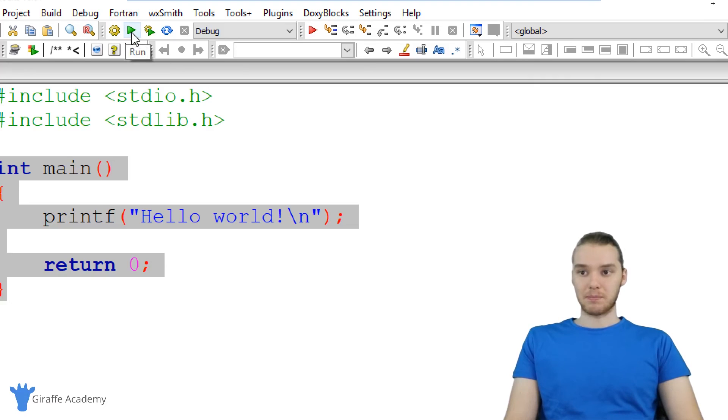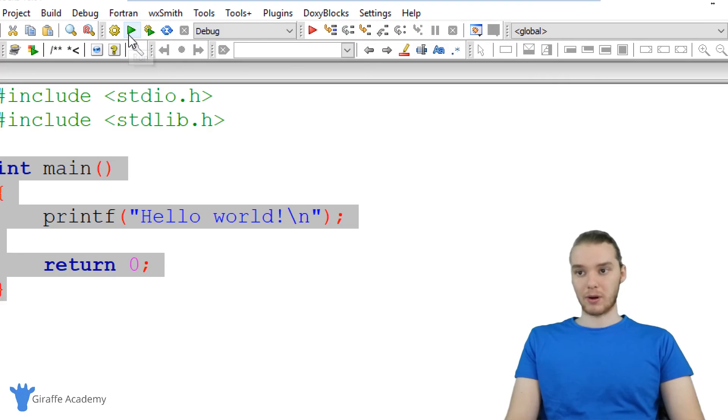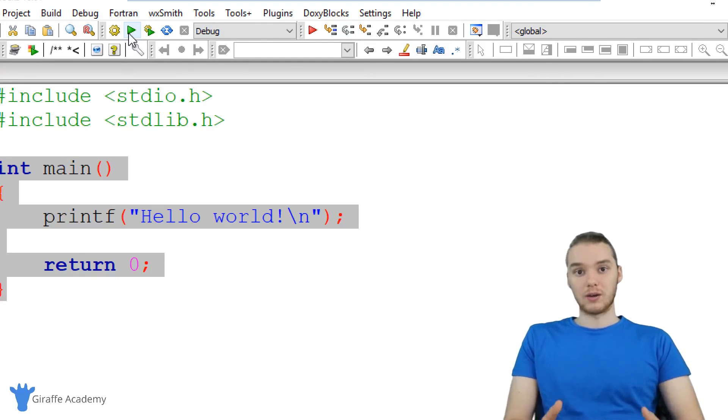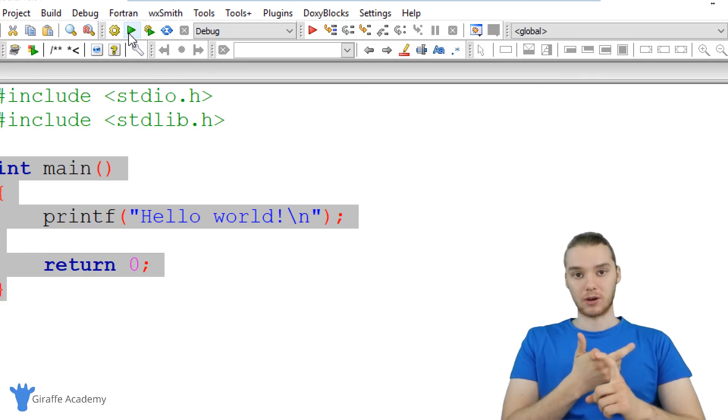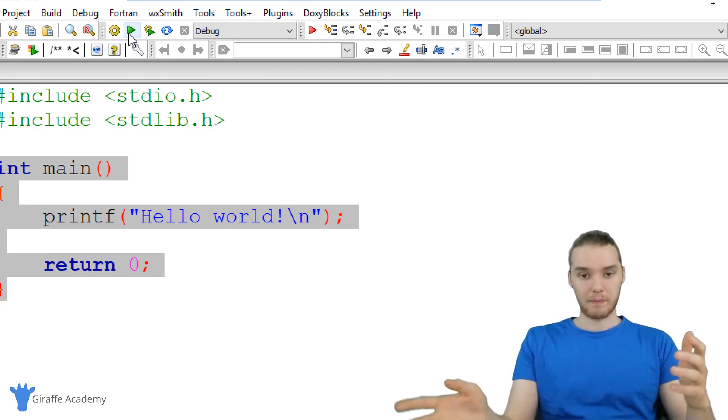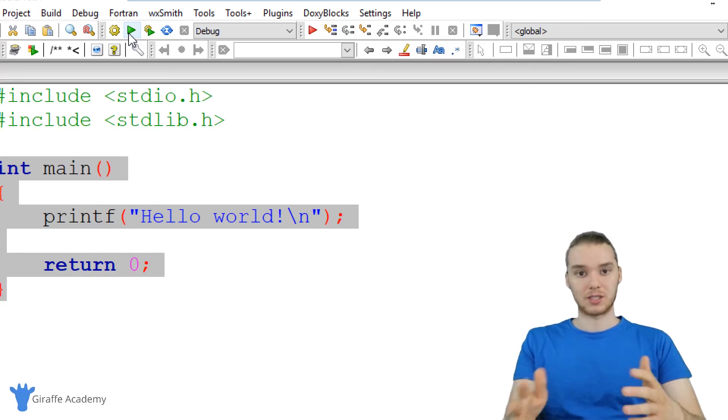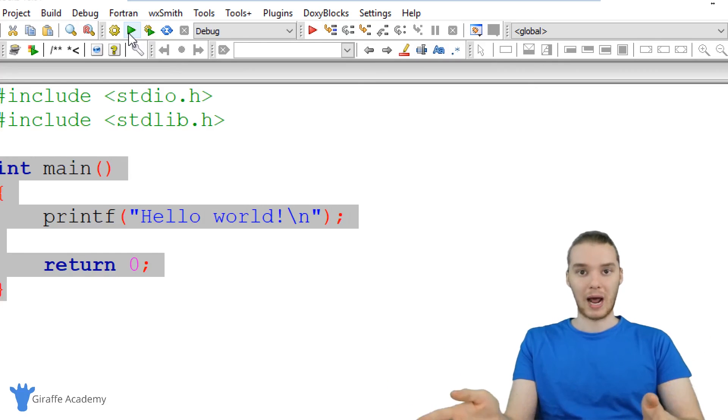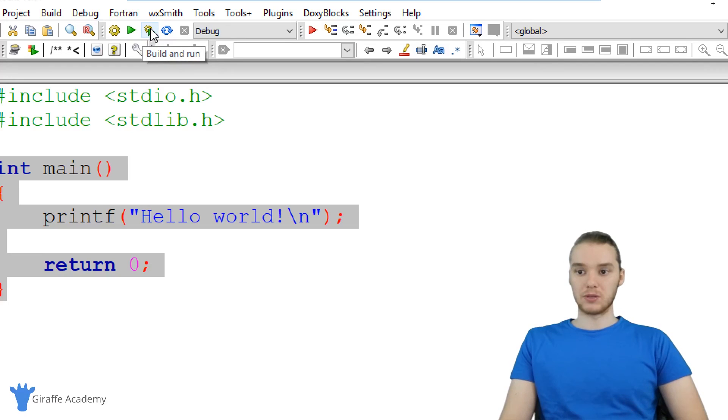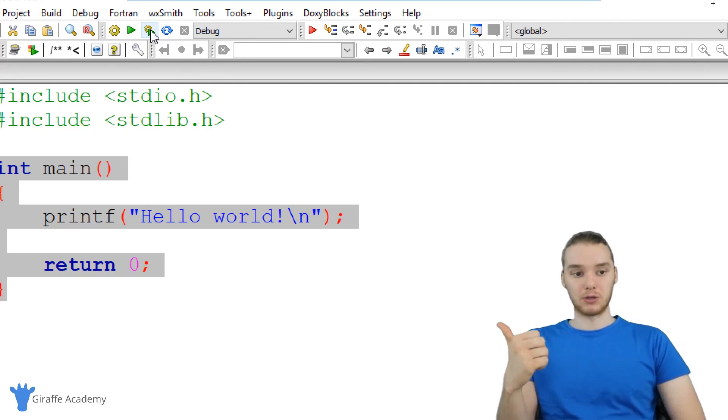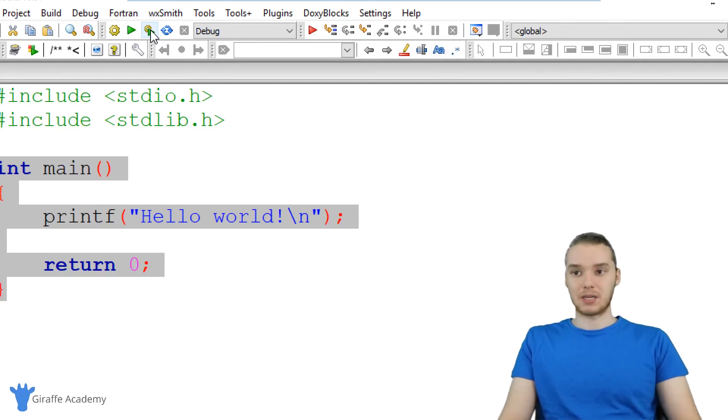It's essentially taking this C program code, translating it into computer code, and then the computer can execute it and run our program. So the first thing we have to do is always build our C file. The second thing we have to do is run the file that gets built. Once we've built this program, we've compiled it down into code the computer can understand, we have to run it, basically tell the computer to execute that code. In code blocks, it's actually really easy to do this. This little gear icon will allow us to build our program, and then this play button will allow us to run our program.